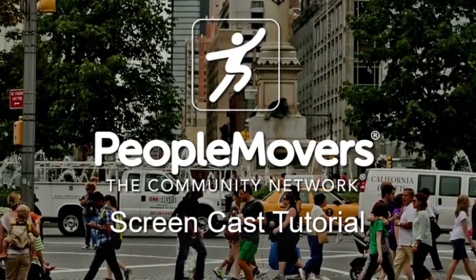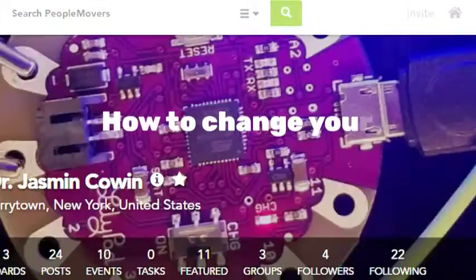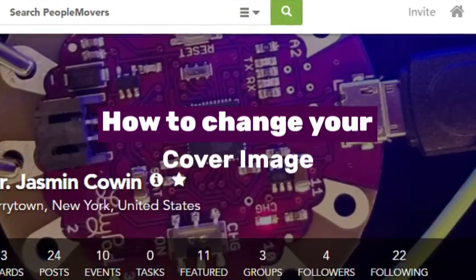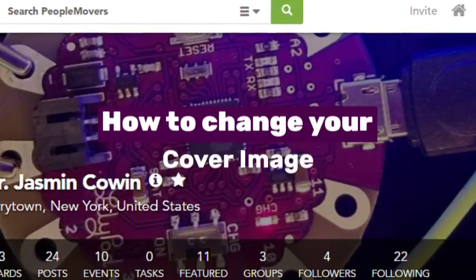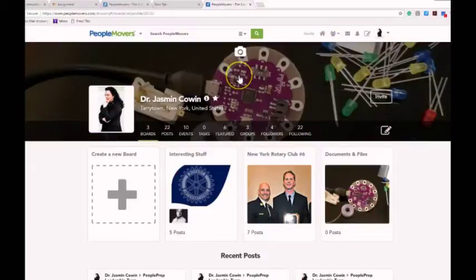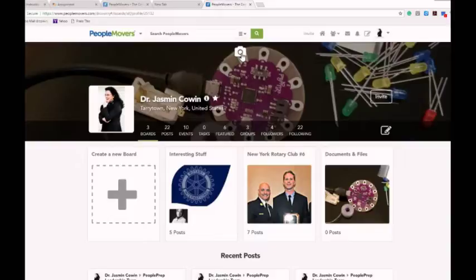Welcome to People Movers Side Tips. This People Movers tip is about how to change your cover image. So in this screencast you will learn how to change a cover photo on People Movers, a platform for organizations.